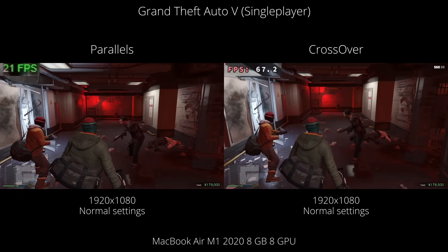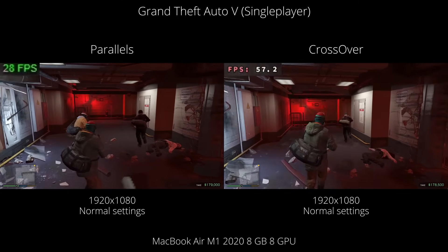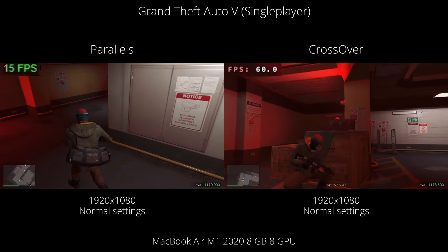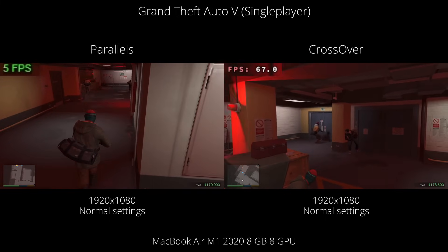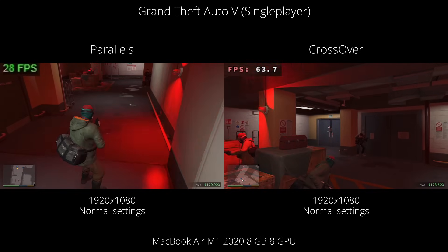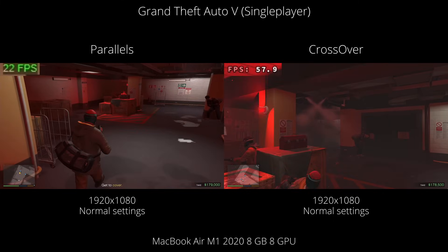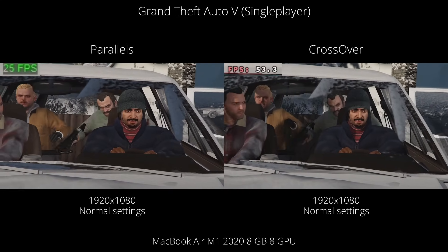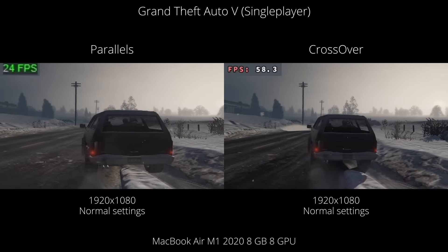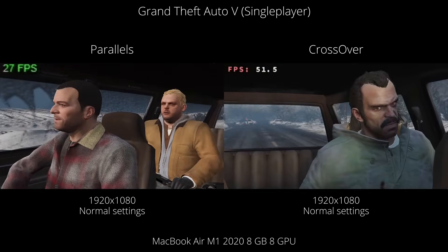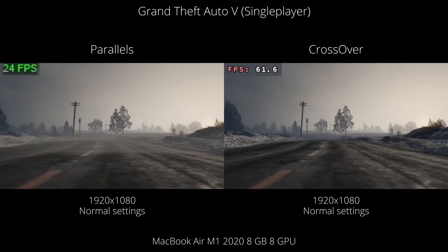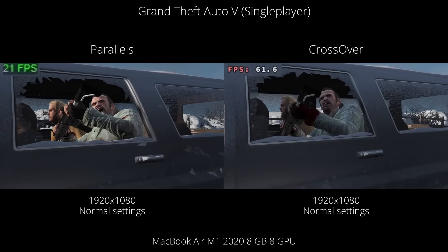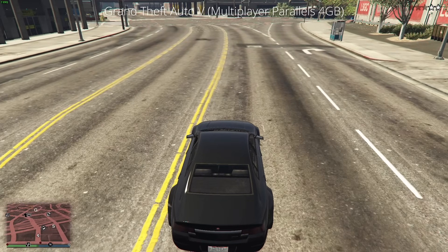Next is Grand Theft Auto V, with the single-player introduction campaign. On Parallels, it's stuttering quite a lot, clearly limited by the 4GB of RAM. On Crossover, performance is much better — stuttering isn't 100% gone, but we're getting close to 60 frames per second, and it's clear which is the superior version. However, the main caveat is that Crossover is incompatible with the Rockstar Social Club DRM, so we can't run GTA V using a legitimate copy — we'd need a fully cracked version. Therefore, the only way to legitimately play this game is through Parallels.